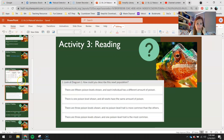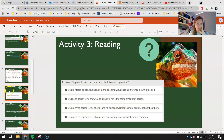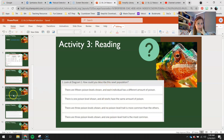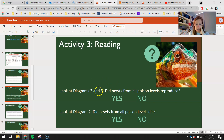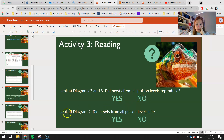From that reading — and you may need to go back and reference it — answer these questions. Look at diagram one: how could you describe the newt population? Use your draw tool to circle the correct answer. Look at diagrams two and three: did newts from all poison levels reproduce? Circle yes or no. Look at diagram two: did newts from all poison levels die? Circle yes or no.